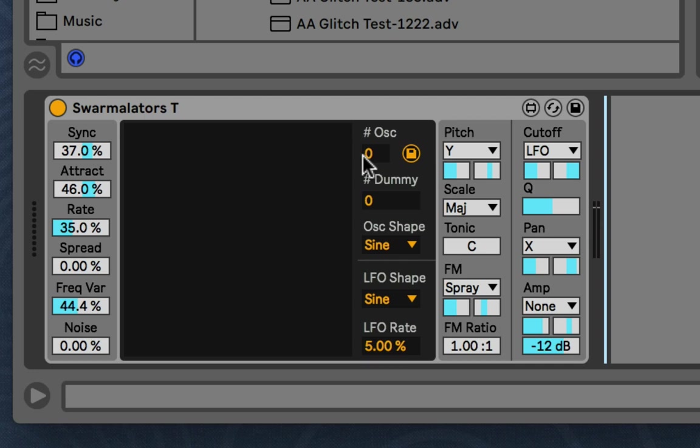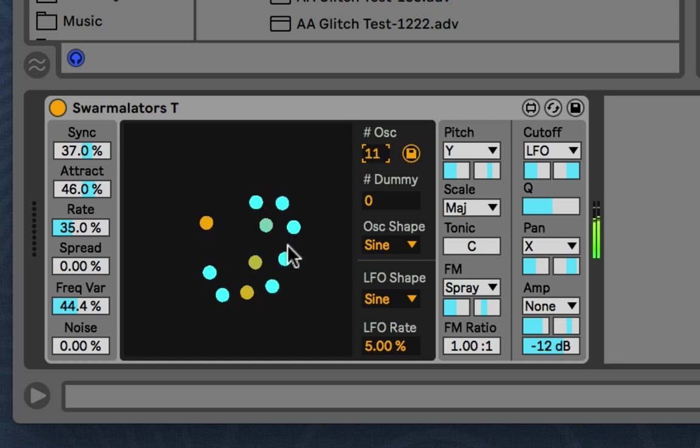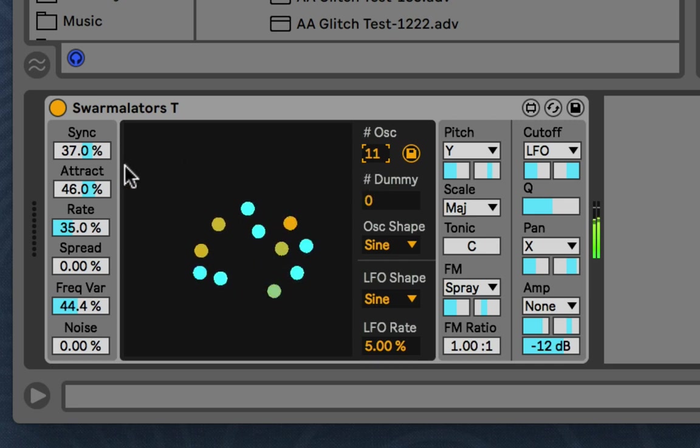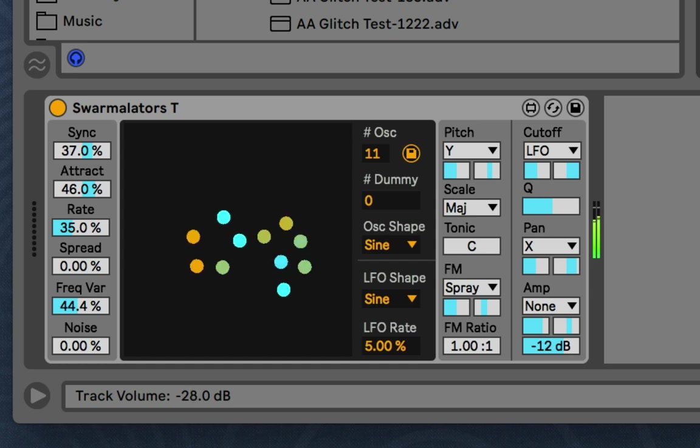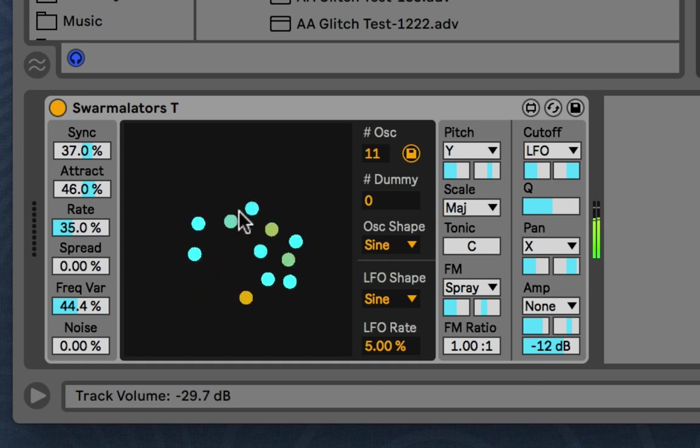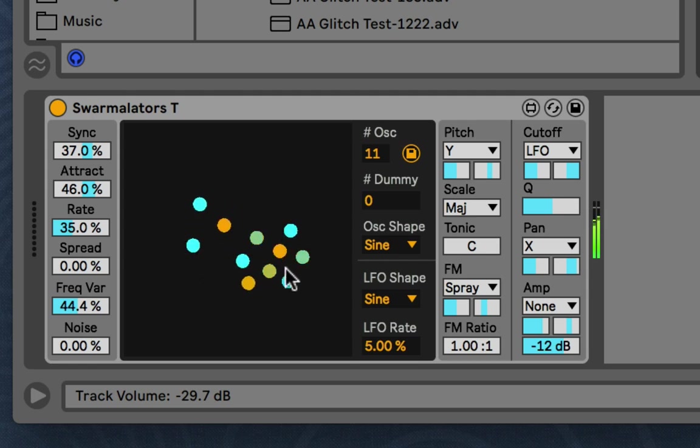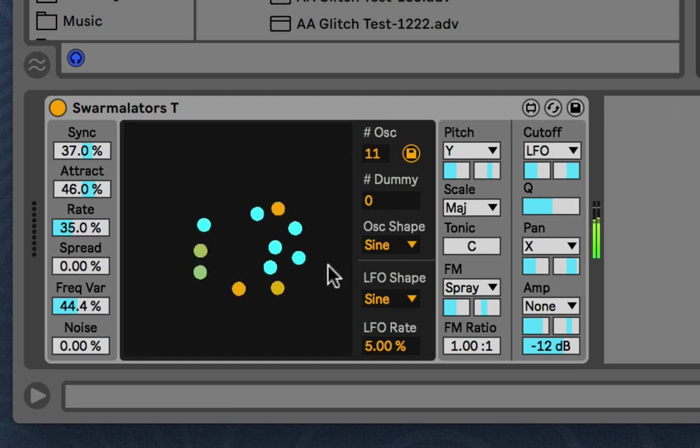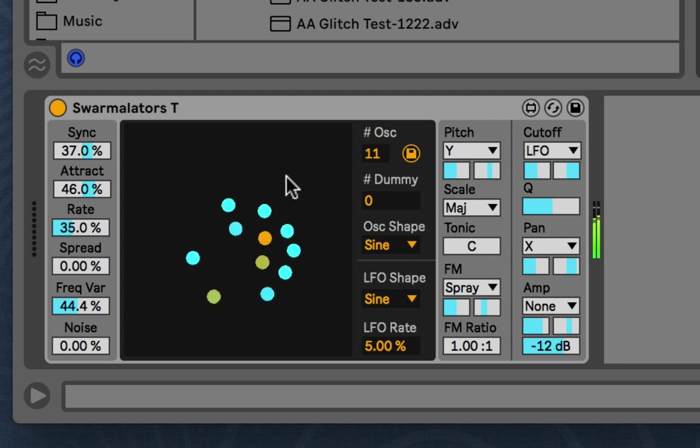So this is a model and we have different Swarmilators. I can refer to them as particles or oscillators or I'll just call them Swarmilators for this video. And what they are is they have a positional state, you can see. And you can see they light up. And this is the internal LFO that each of them have. Each of them have an internal oscillator.